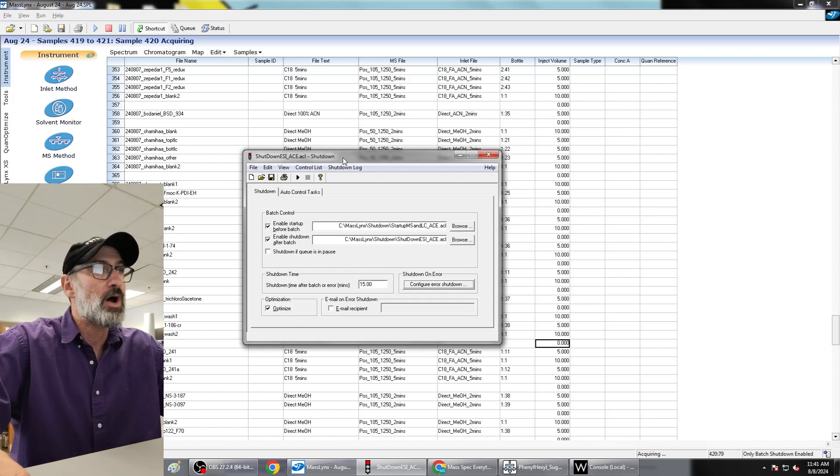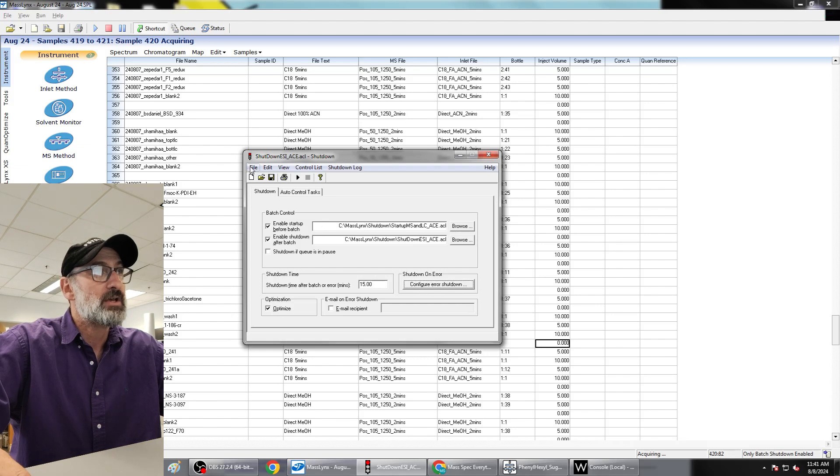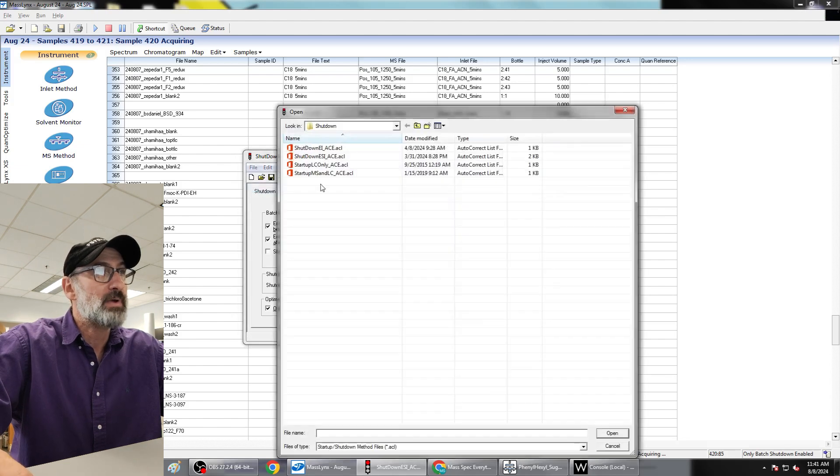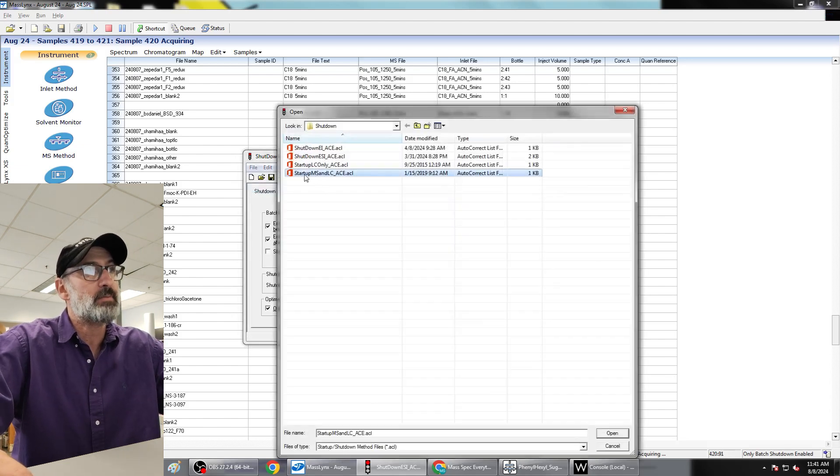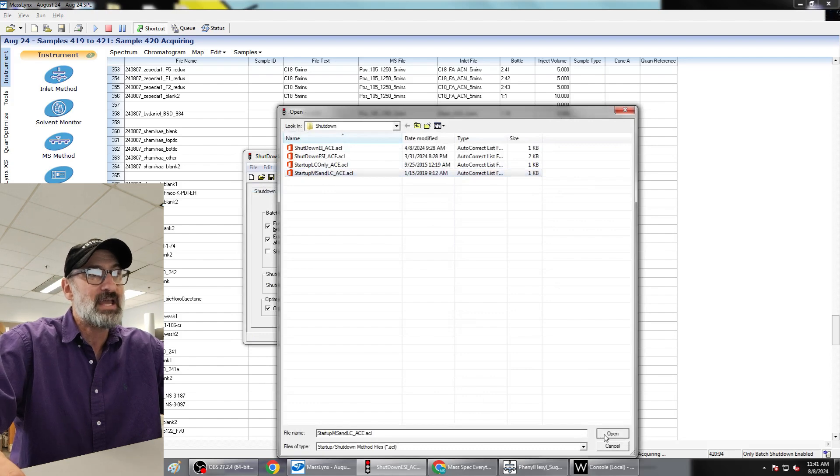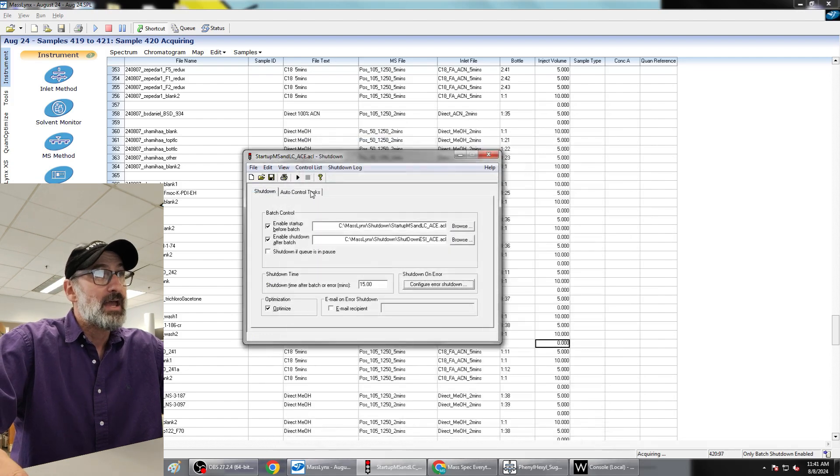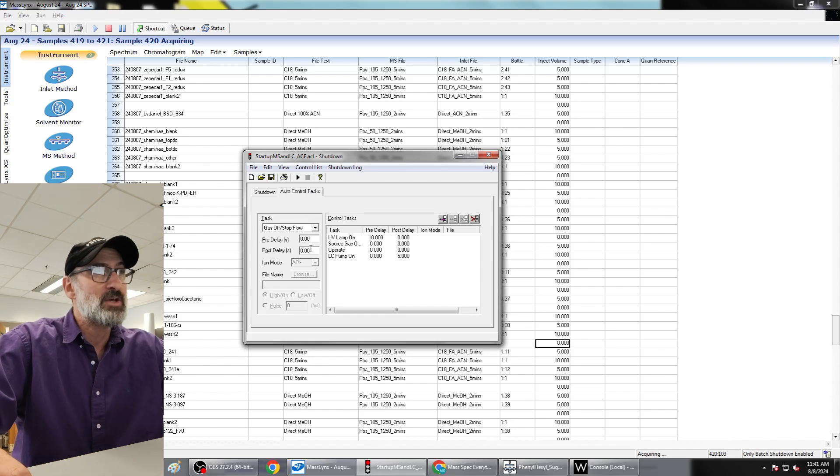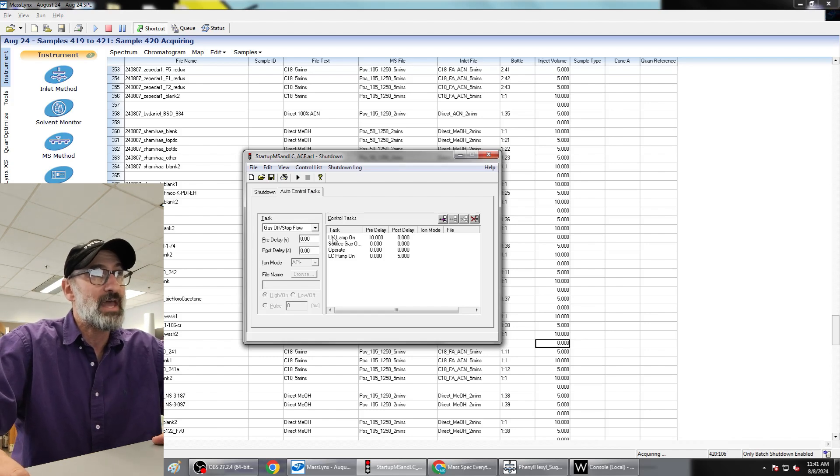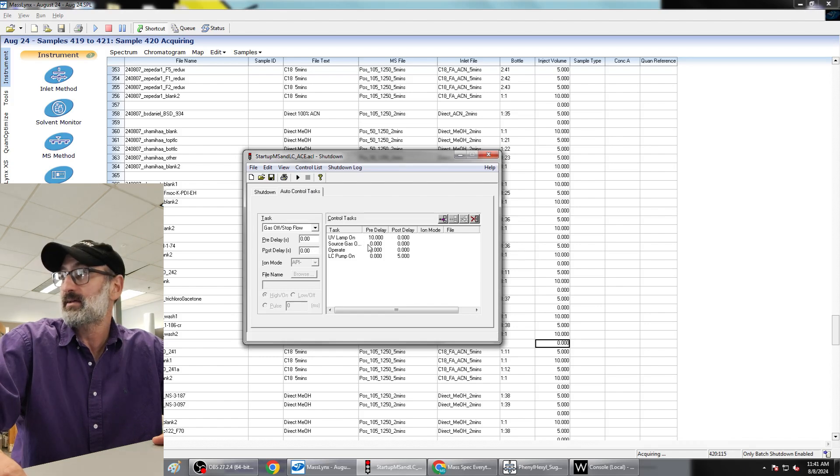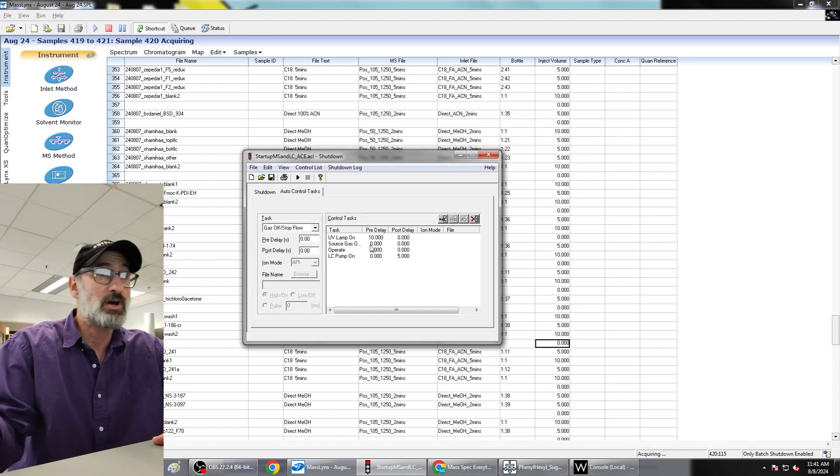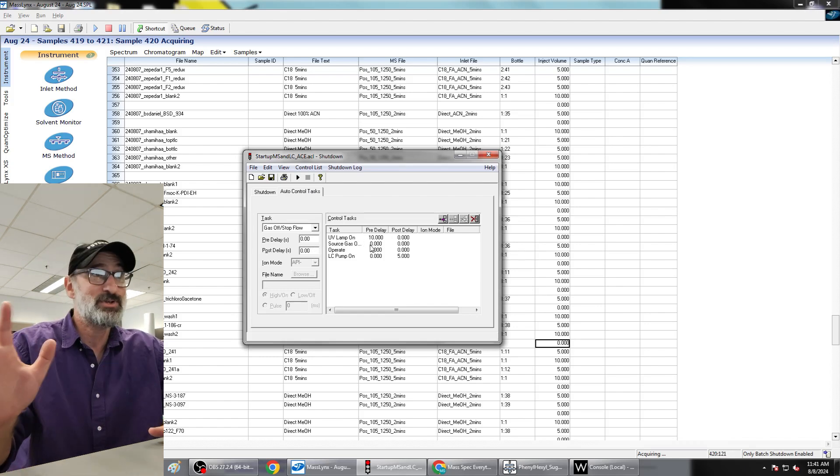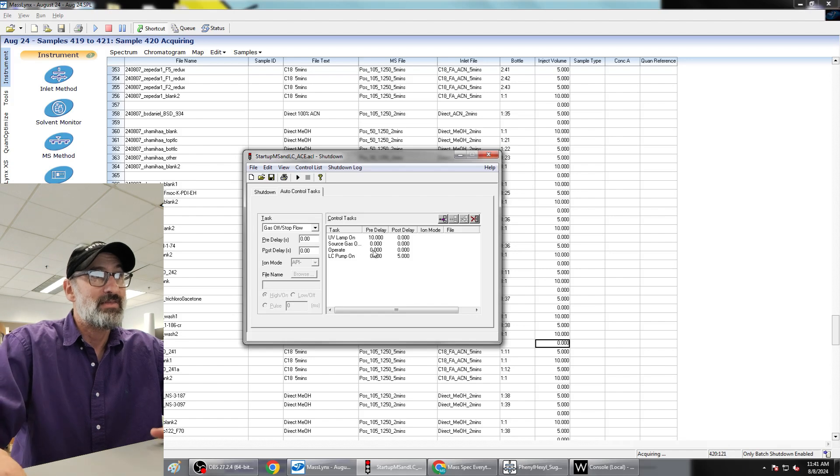So now let's go through auto control tasks. You're going to go to file and you're going to open. We're going to do my startup first. We're going to open up my startup MS-LC ACE and then we're going to look at the auto control tasks. And you can see this is the order of events that I have going on. So UV lamp on first with a 10-second pre-delay. It takes a long time for the lamp to turn on, so you might as well do it first.